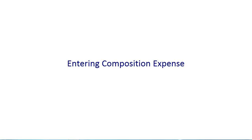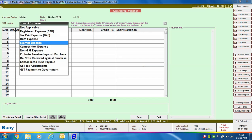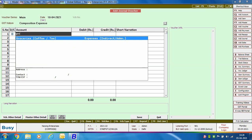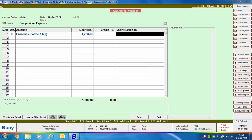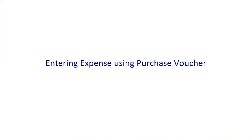Next, we discuss entering Composition expenses — expenses incurred from a composition dealer. Enter a journal voucher, specify the series, date, and GST nature as 'Composition Expense'. Debit the Groceries account, specify the debit amount, credit the cash account, and click Save.